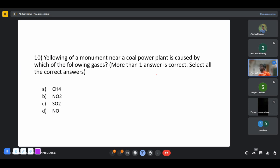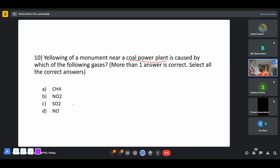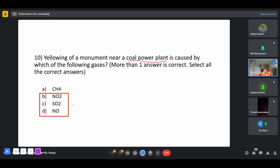The yellowing of a monument near a coal power plant is caused by which gases? Coal power plants emit multiple gases. Think about a monument that was white when constructed but has gradually changed color — this is associated with acid rain. The gases that can form strong acids like sulfuric acid and nitric acid are SO₂ and NO/NO₂ gases. So options B, C, and D were the correct answers in this multiple-answer question.